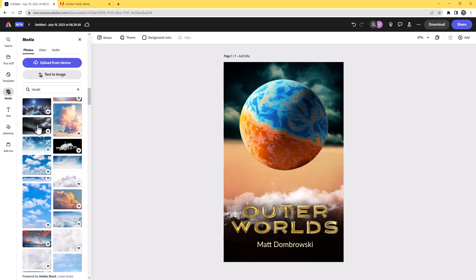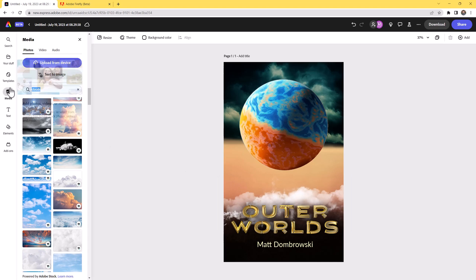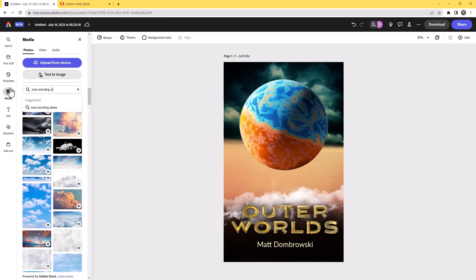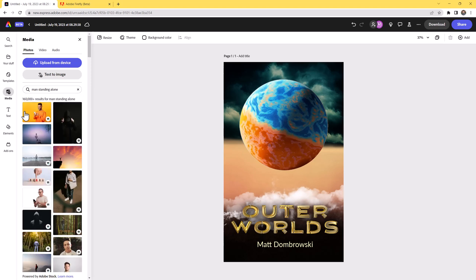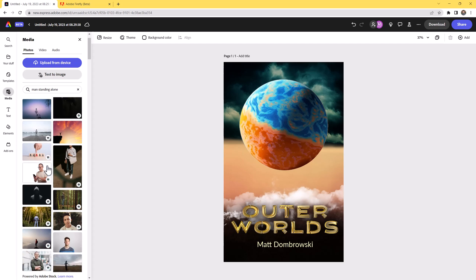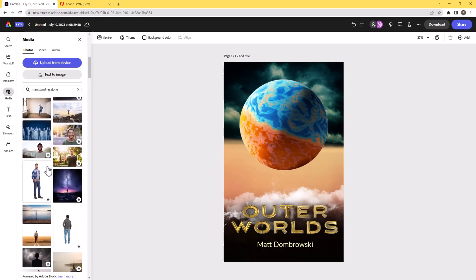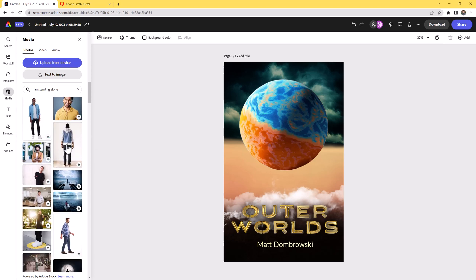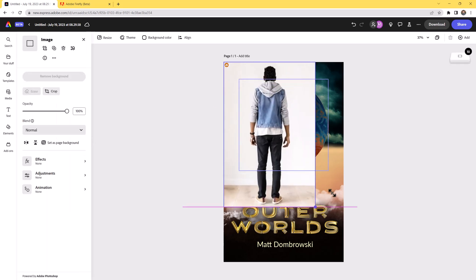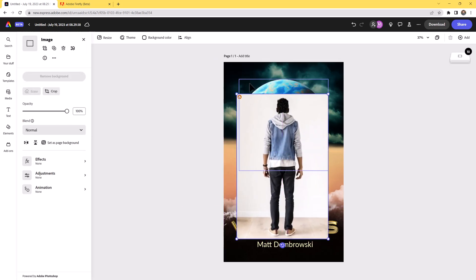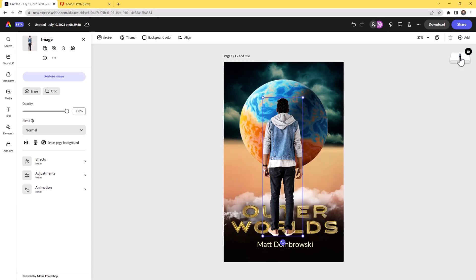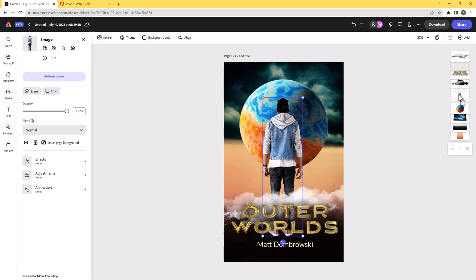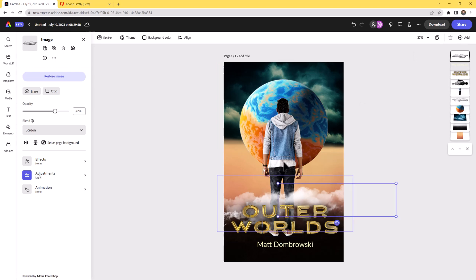Next I want to add a person. Let's type "man standing alone" and see what this gives us. We have a ton of options — I want a full body figure. We're going to silhouette this so I'm less concerned about the outfit. Let's take this person and place them. Give it a second to load, then hit Remove Background — and as always that does the job. I'll move them in between my clouds.